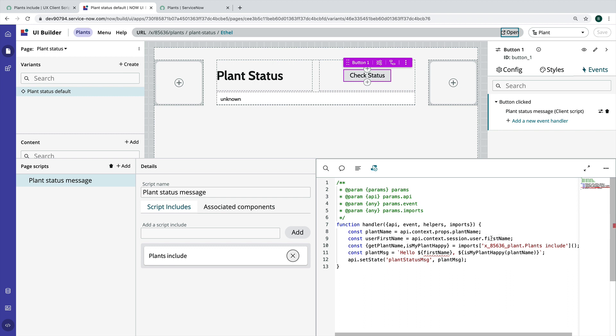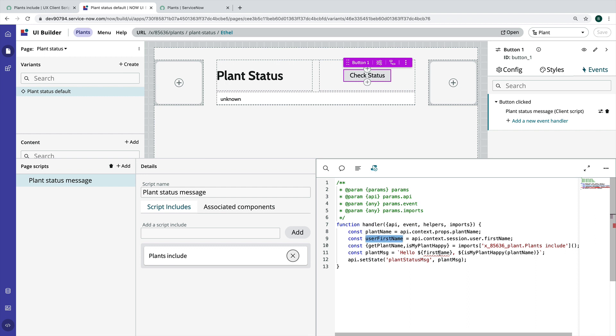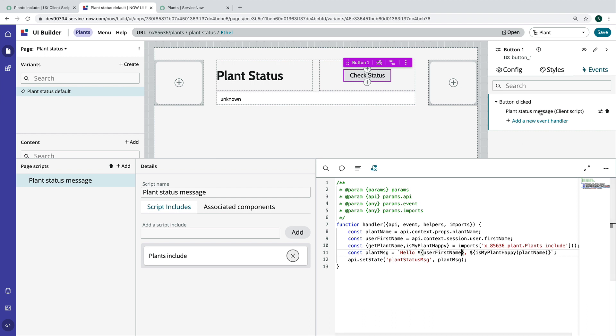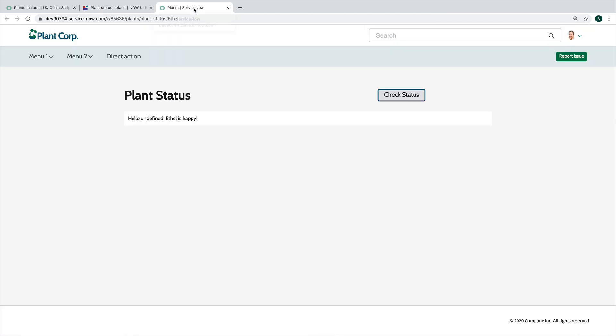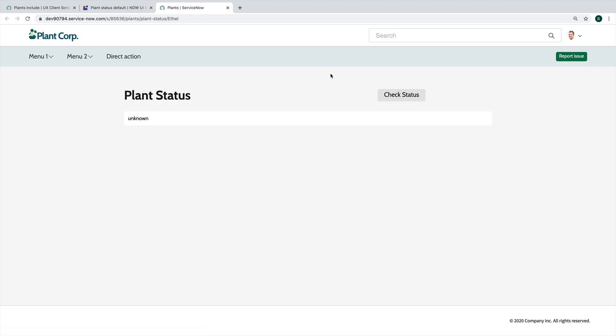API.context.user.firstName. You know what? It's because we didn't name it correctly. Hello, userFirstName. So let's try again. There we go. Hello, Brad. Ethel is happy.